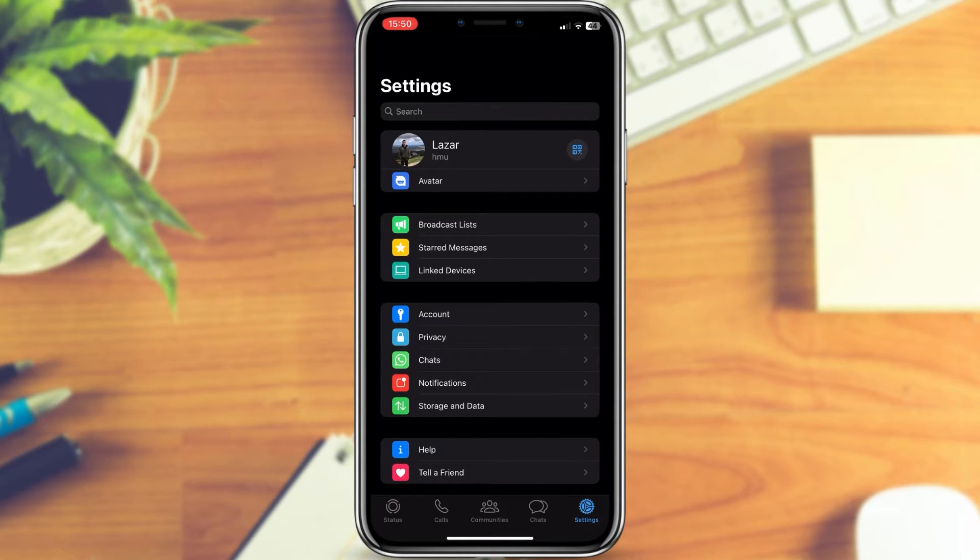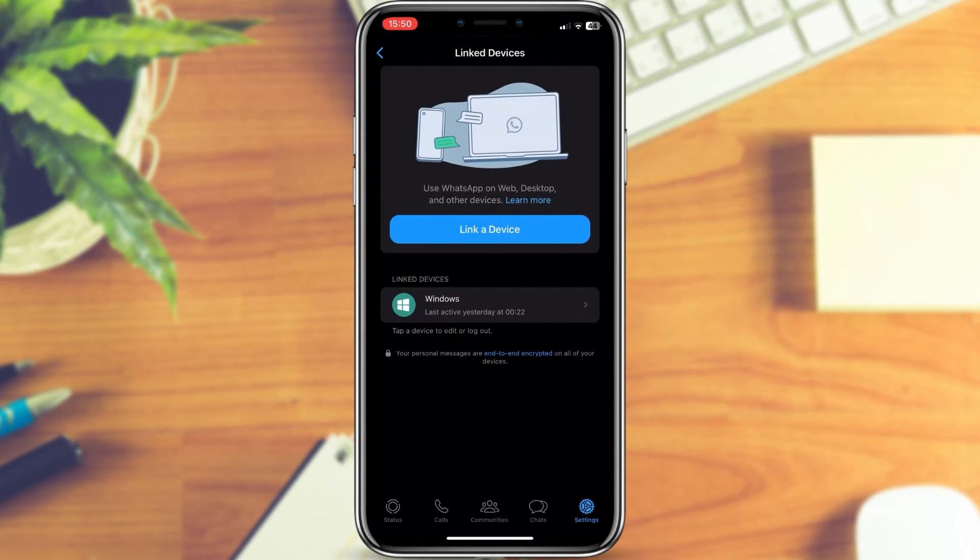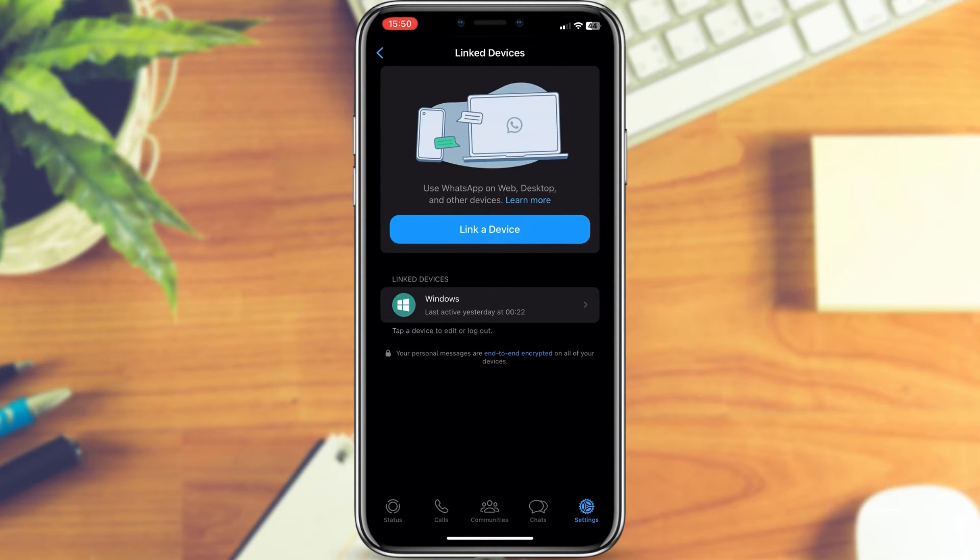you want to find an option called Linked Devices, which should be the second option. When you open it, you will see a list of all the different devices on which you were logged in with your WhatsApp account. If you don't see any, that means you're logged out of all of them.